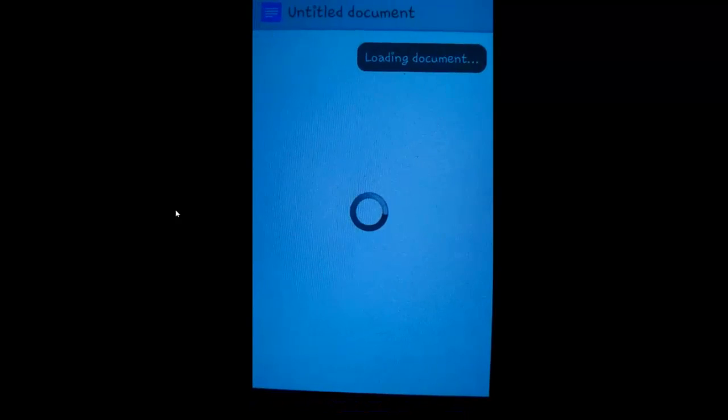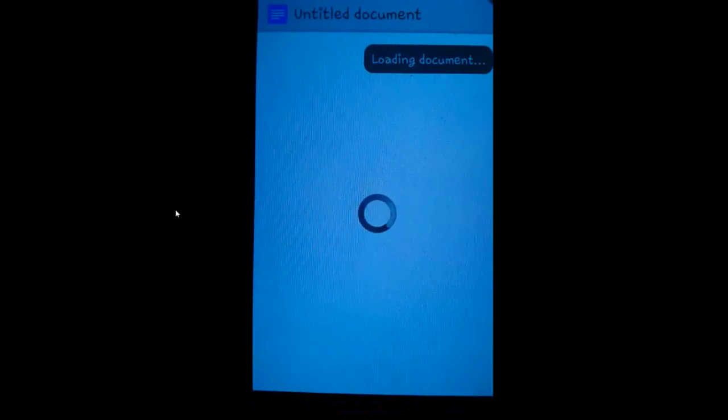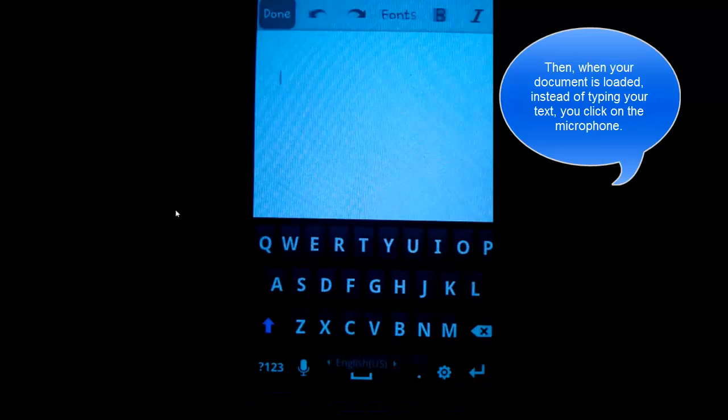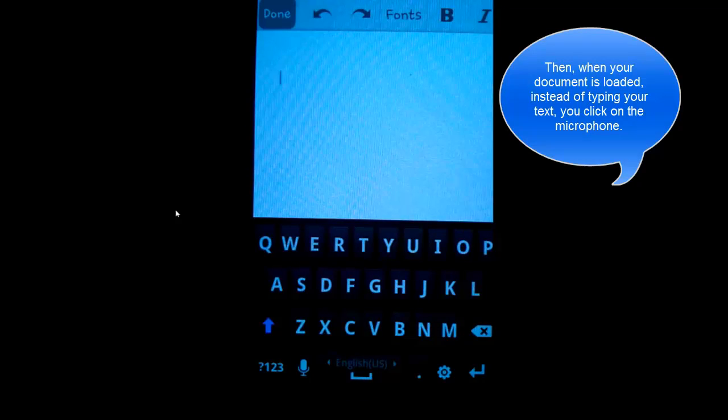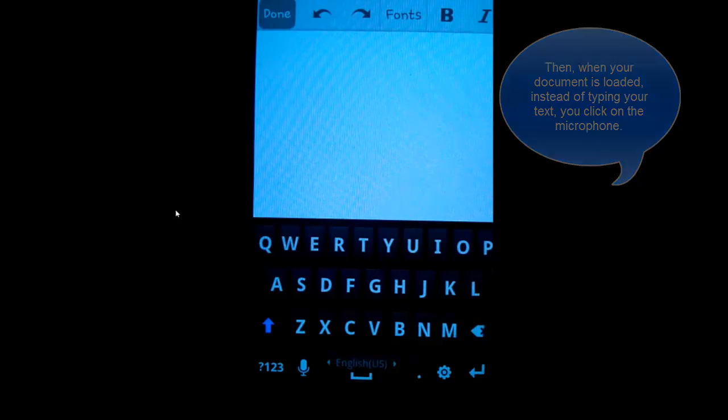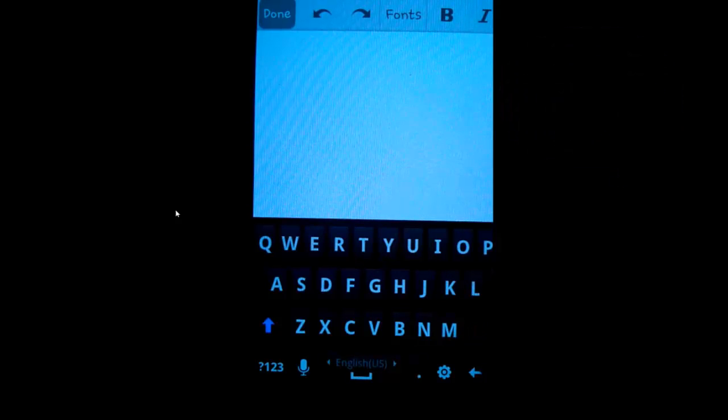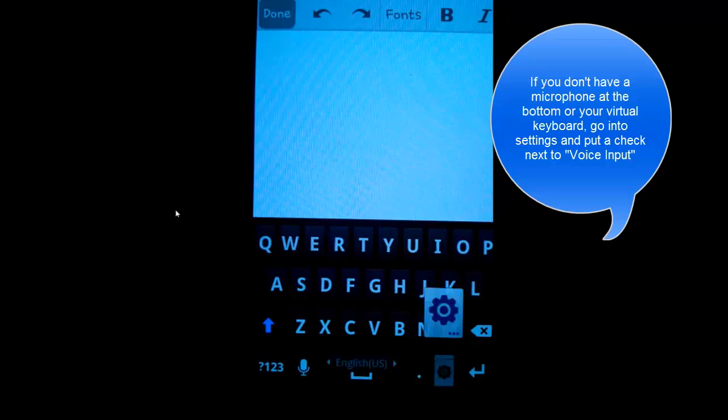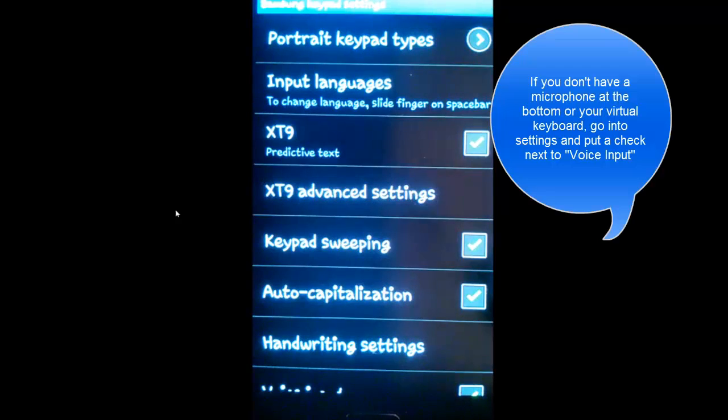When the document is loaded, instead of typing, you click on this microphone over here. If you don't have the microphone, be sure that it says voice input.